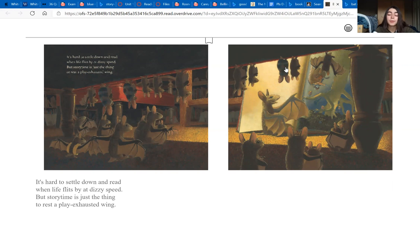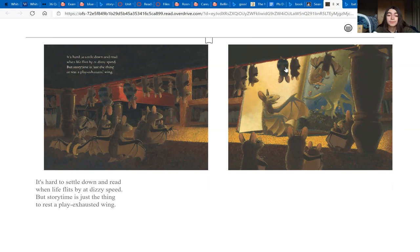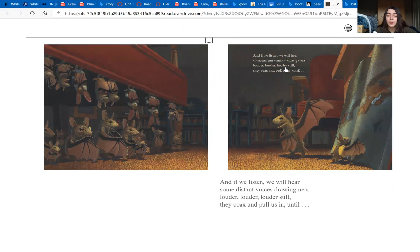But story time is just the thing to rest a play-exhausted wing. And if we listen we will hear some distant voices drawing near. Louder, louder, louder still, they coax and pull us in until...